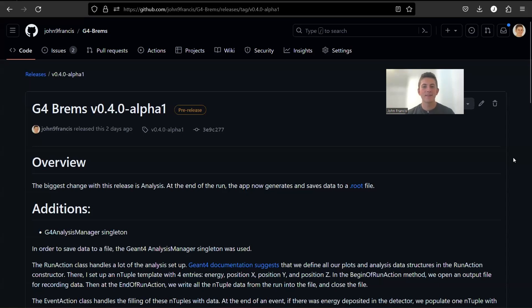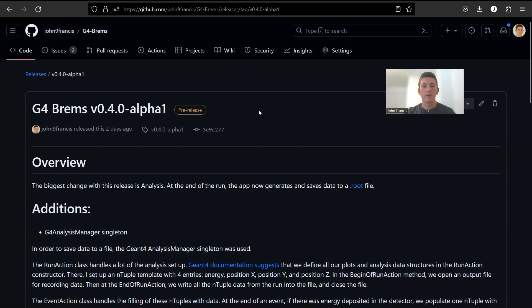Hey guys, how's it going? Welcome back to another Geant4 video. Today I'm going to be showing you guys the latest release of Geant4 Bremsstrahlung version 0.4.0 alpha 1.